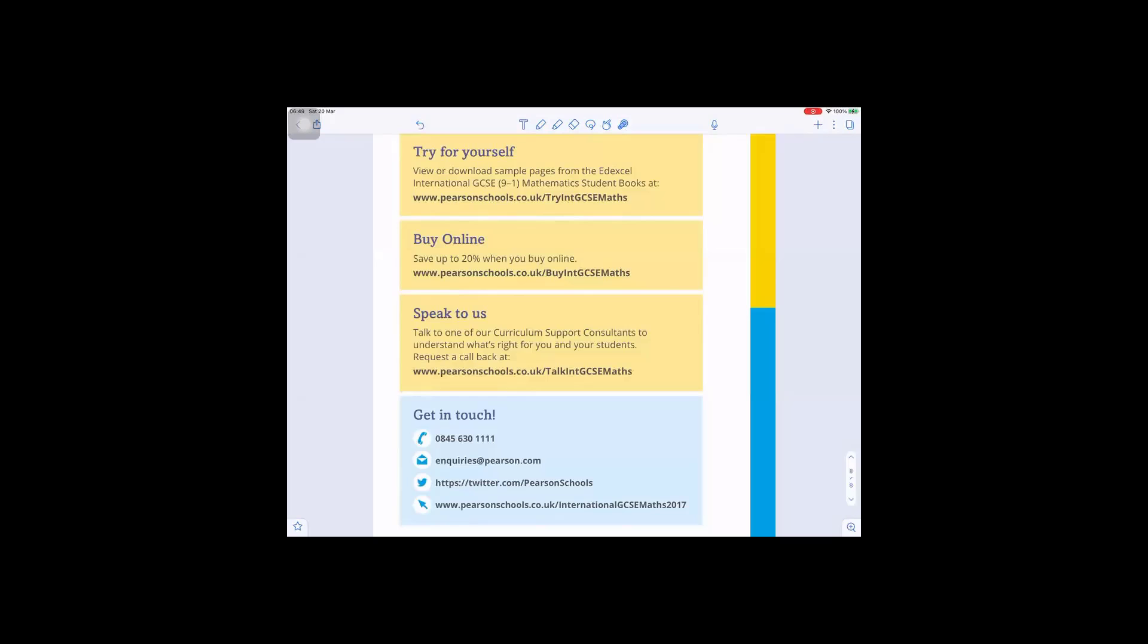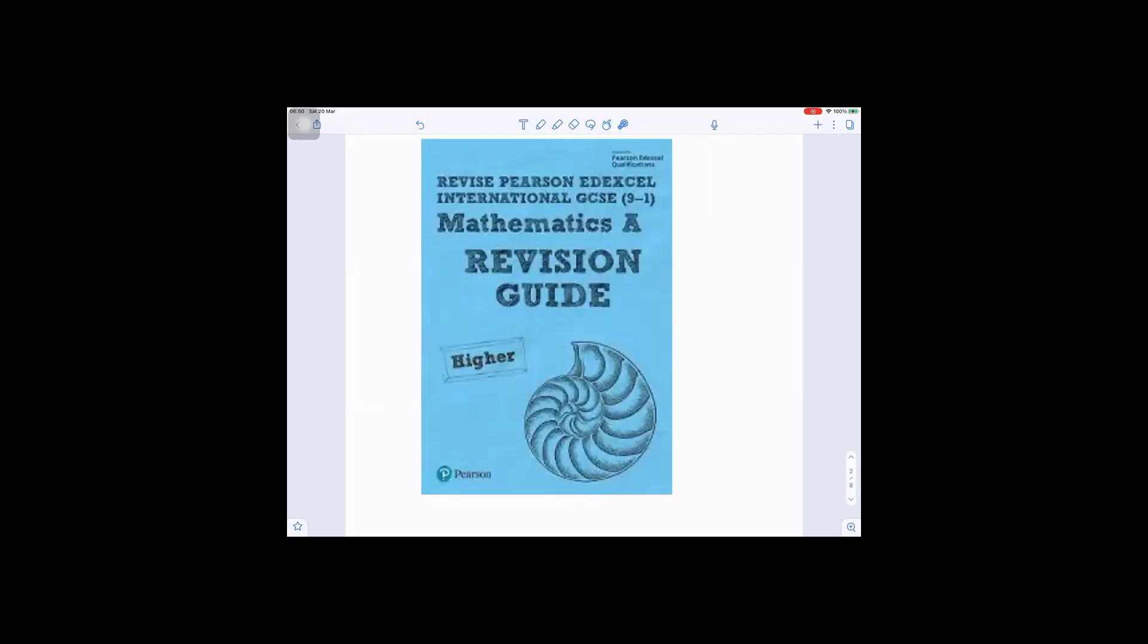Try for yourself: View or download sample pages from Edexcel International GCSE 9 to 1 mathematics student book, or you can buy online at that web address. Those are the contacts for Pearson where you can get the books.